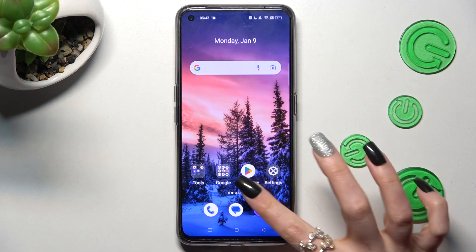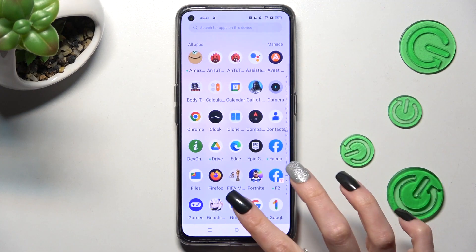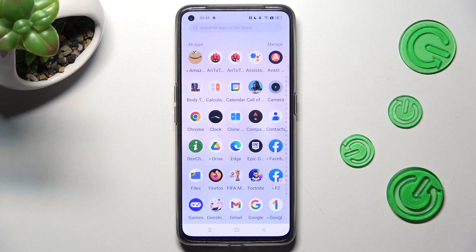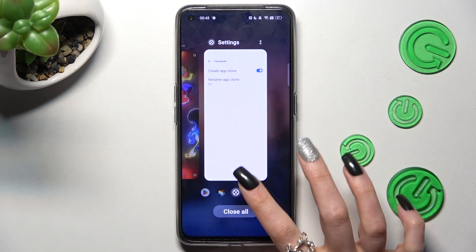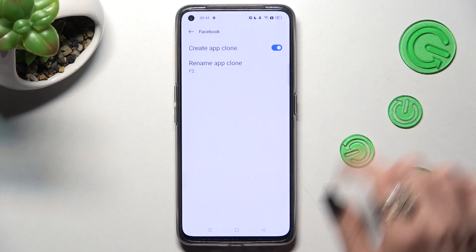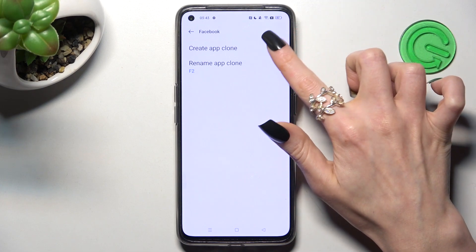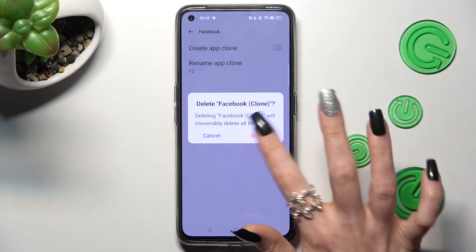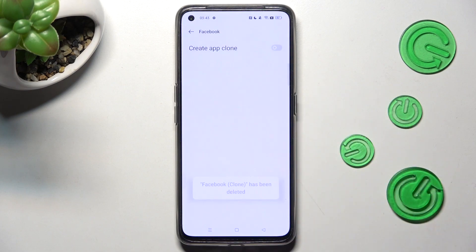Now when I go back, as you can see, my Facebook was successfully cloned. If you wish to delete your cloned app, go into the same settings, tap on this blue button and confirm your choice by choosing Delete in the pop-up.